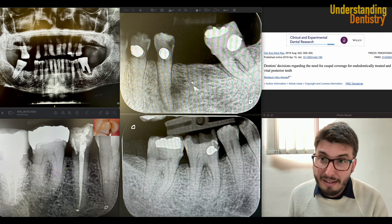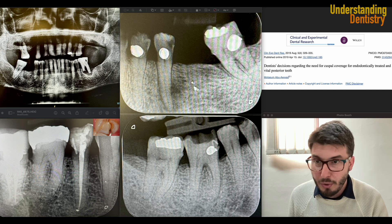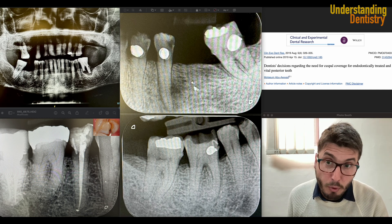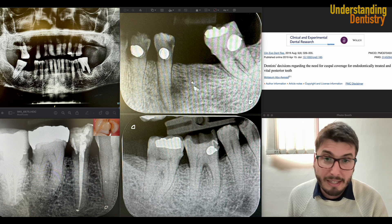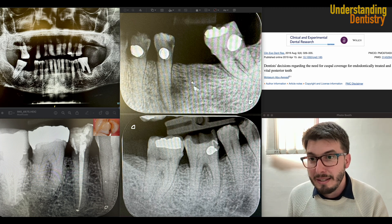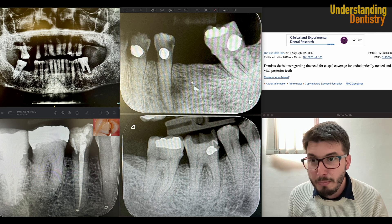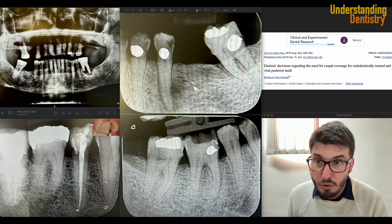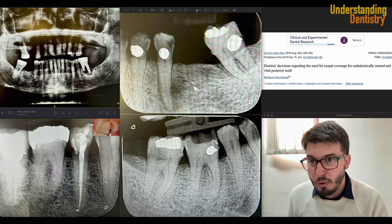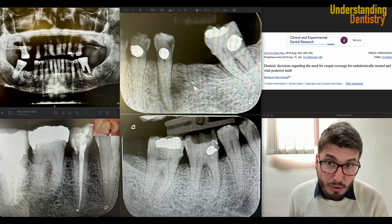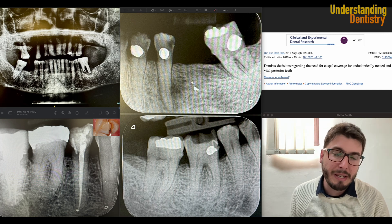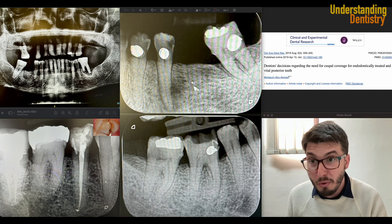For example, we have this tooth — the 3-6, the lower left first molar — indicated for extraction. It's indicated for extraction because we have the endo-perio lesion. It's not only a periapical lesion, but also the vertical bone defect associated and furcation exposure. There is basically no bone support for this tooth.